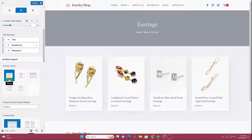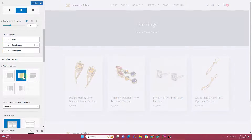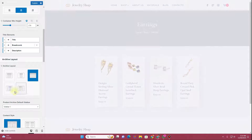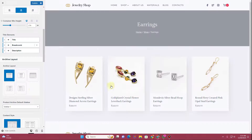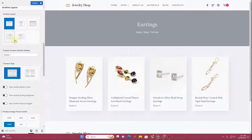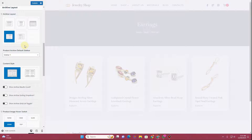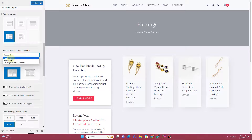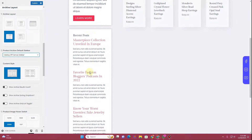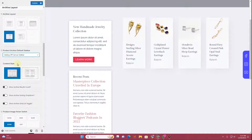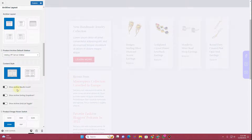Next you have the option to select the overall archive layout. By default the normal layout is selected, but you can also choose narrow, full width, or a sidebar layout. If you choose a sidebar layout, you can then select Sidebar 1, Sidebar 2, or the Catalog Off-Canvas Slider — which shows a sidebar-style panel. I'm comfortable with the normal layout so I'll keep that.